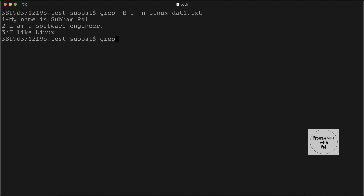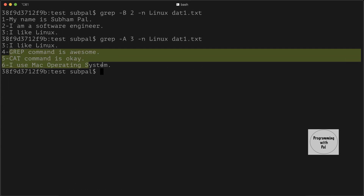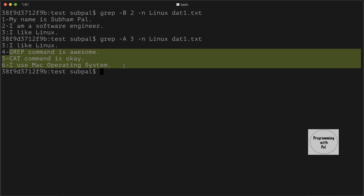In a similar way we can print the lines after that line as well. For that we will use the -A option. For example, we want to print three lines after the matching line — we type grep -A 3, then 'linux', then data1.txt. Here we see that the three lines after that line have also been printed.